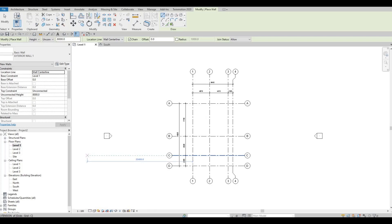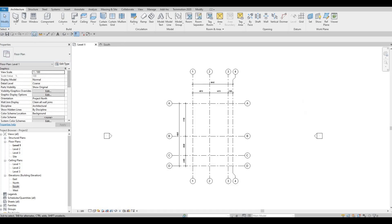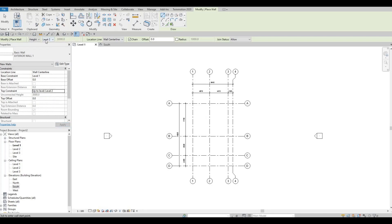Before adding walls, change the height setting — it's currently Unconnected at 8000. When we set up our elevation, Level 1 to Level 2 was 3000, and Level 2 to Level 3 is also 3000. Click Wall again and change it from Level 1 to Level 2 and press Apply. You can change it in multiple places and they update together. We'll use Wall Centerline so the wall is centered on the grid line.